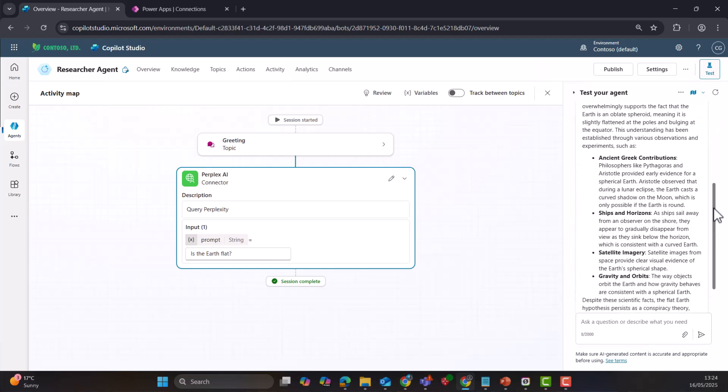So you can imagine you may have internal line of business applications or other systems that have APIs today. You could use MCP to call out multiple different connectors within an agent as well. And dynamically, again, at runtime, being able to decipher or understand what the calls and the functions are as part of that external system.